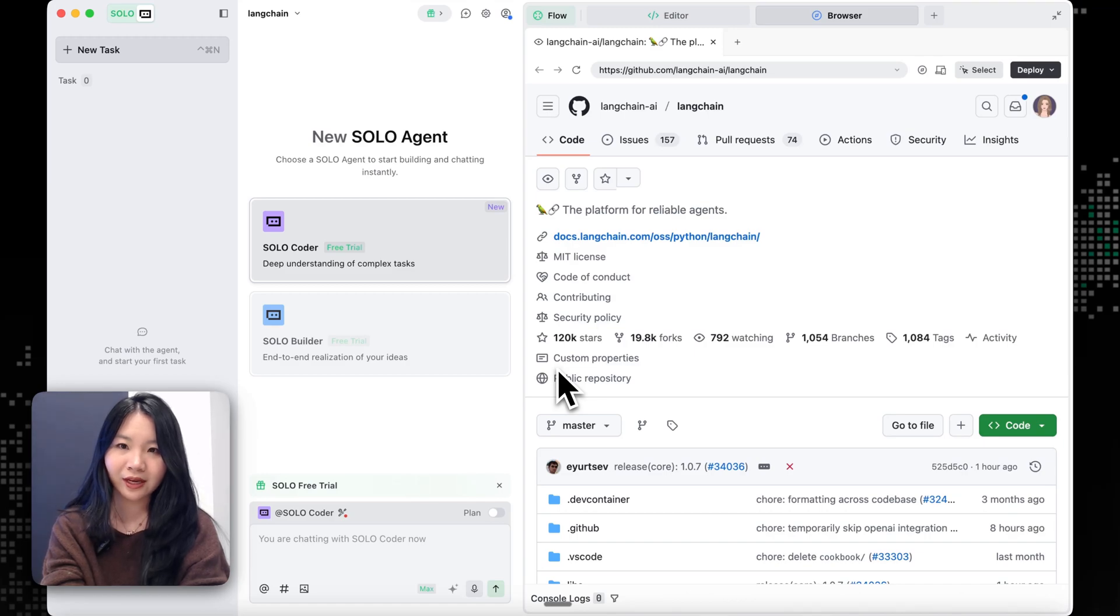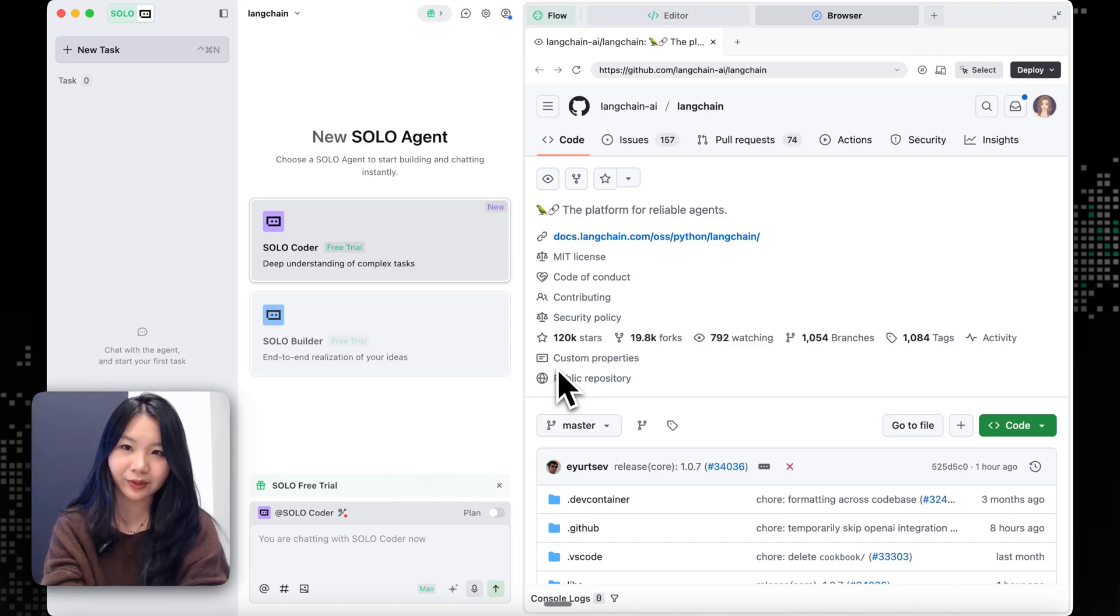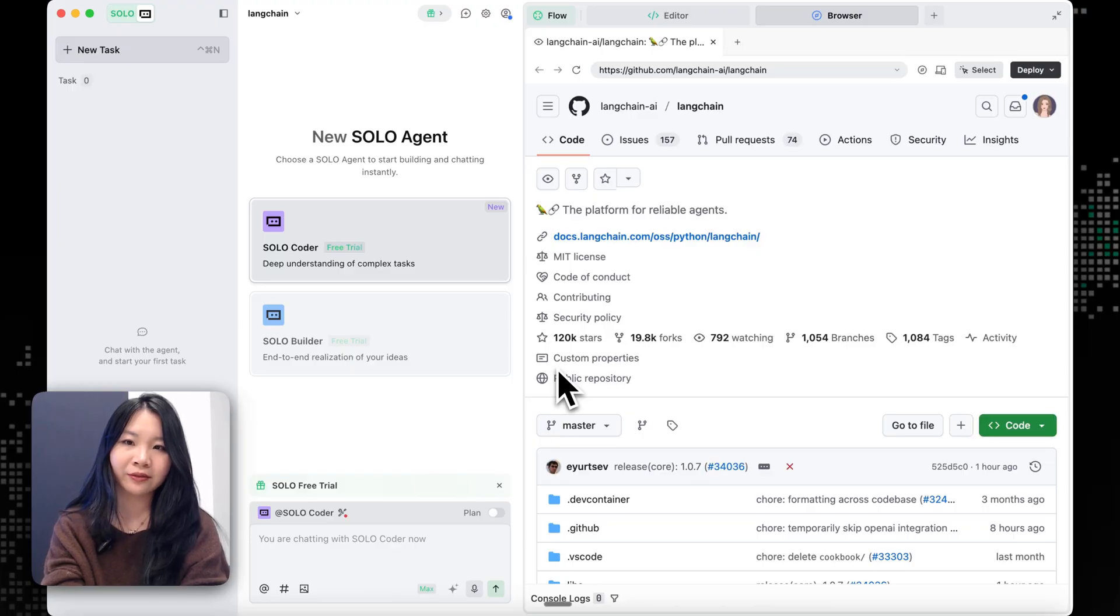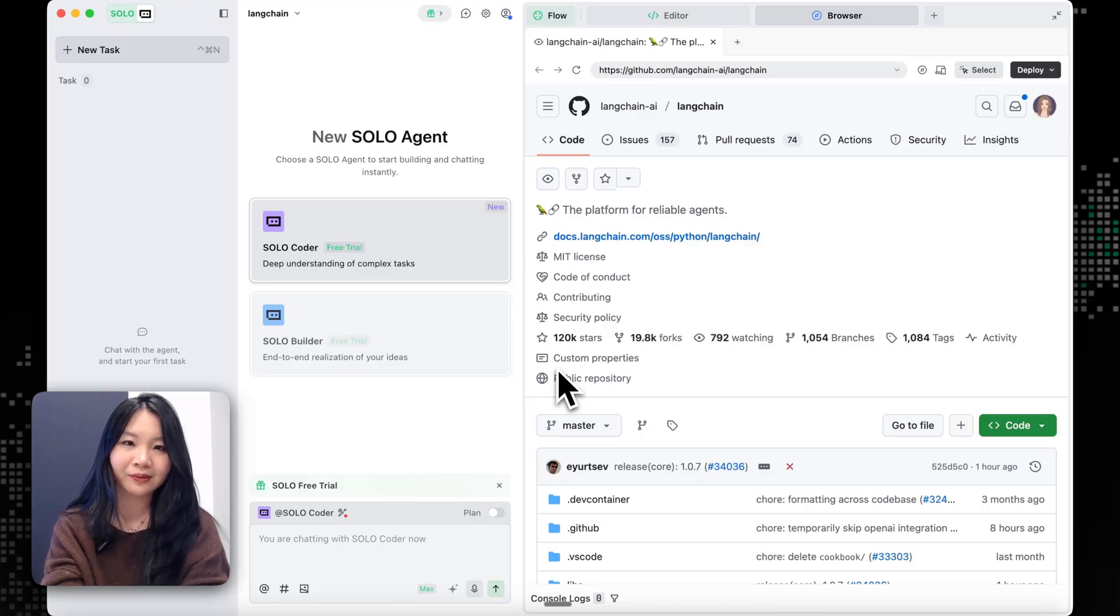Hi everyone! Today we're putting Troy Solo into a real open source workflow. We'll start by taking the LangChain codebase, give Solo full context, and let it work like an actual engineer.